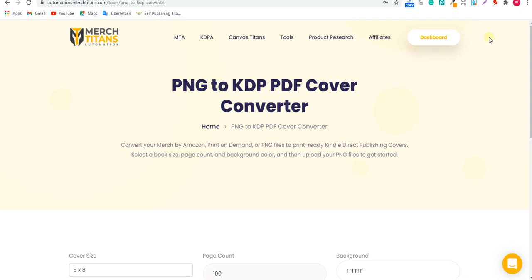Hello everyone, welcome back to Traffic Turbo channel. Today I'm going to show you the fastest way to convert PNG file designs—your designs on Redbubble, Merch by Amazon, TeePublic, all your designs from print-on-demand—to KDP PDF cover templates.